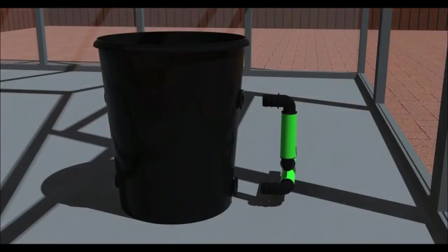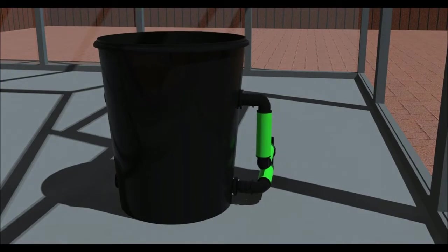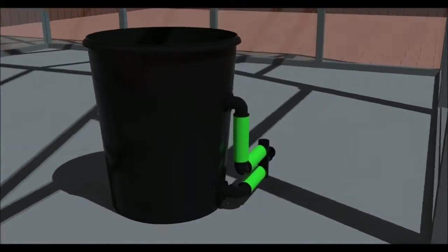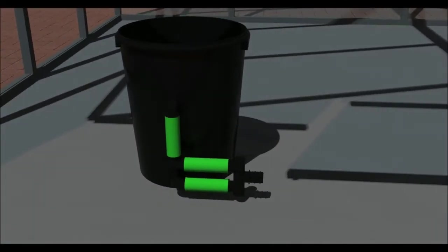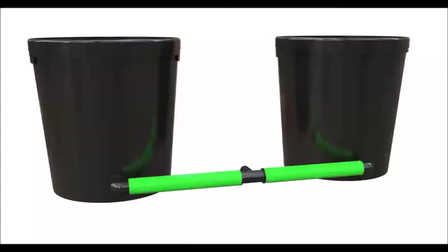Take the L connectors and insert them into two of the pots using some lubricant on the inside of the grommets. If you have the 20 litre system, you will use elbows.